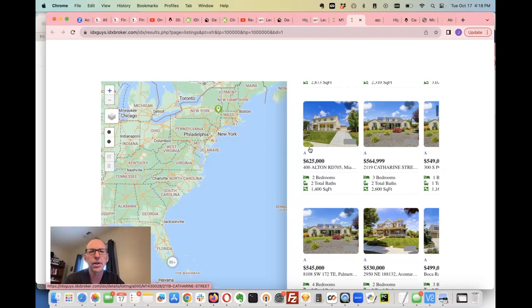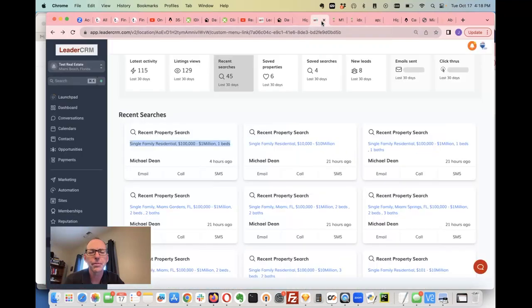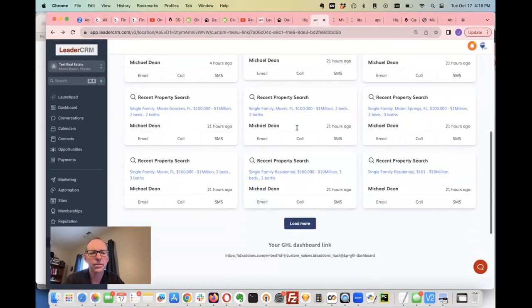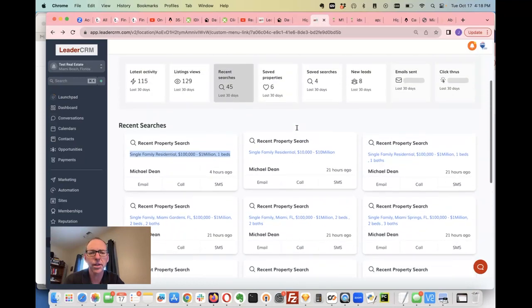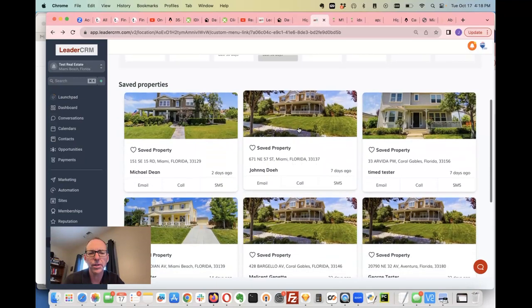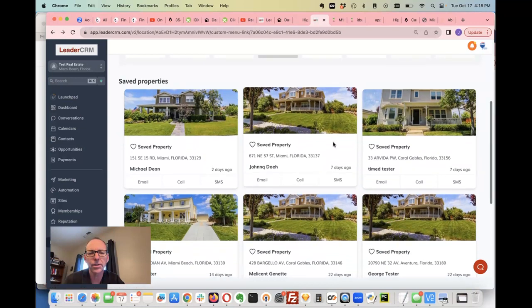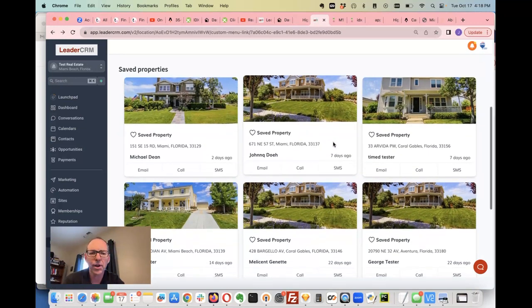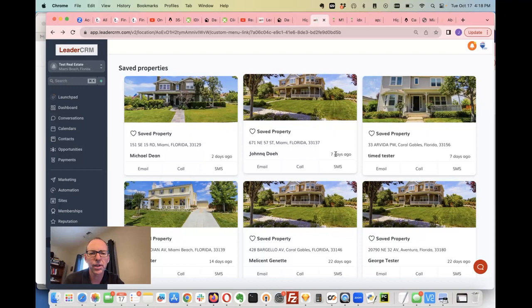This helps you be able to follow what your clients are looking at. You can also see the saved properties that the agents have saved, so you can track that.